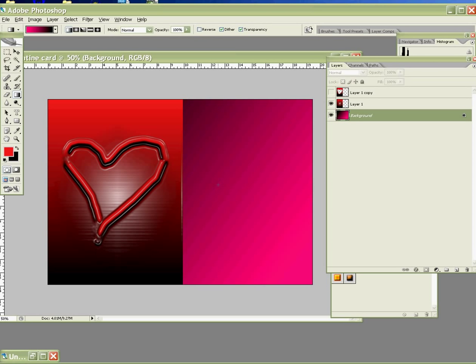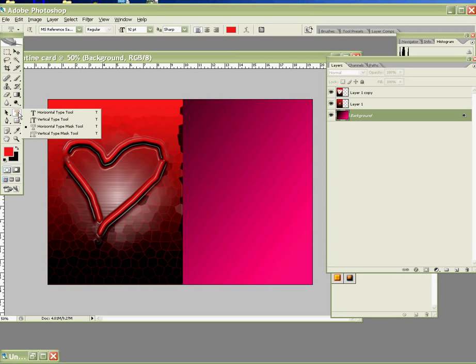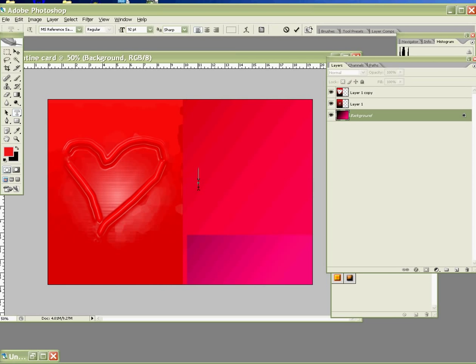So for the back page, what we're gonna do, we just type to make some special text here. Click on the text tool. Choose the horizontal type mask tool. Click once. Let's type 1, 4, 3, 7. What is 1, 4, 3, 7? Means I love you forever.